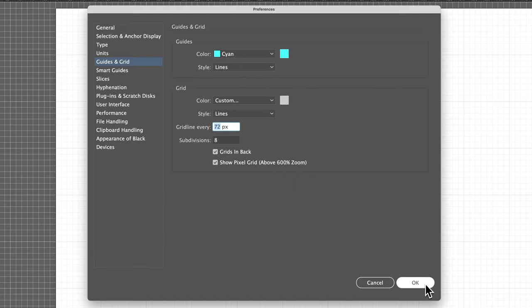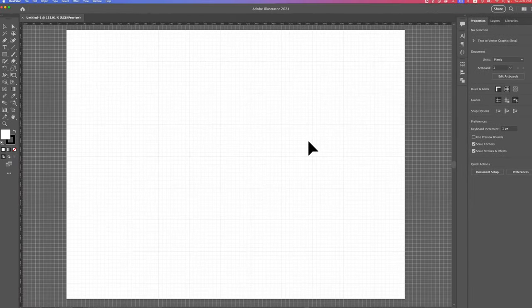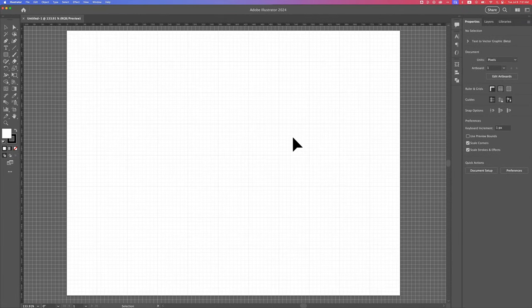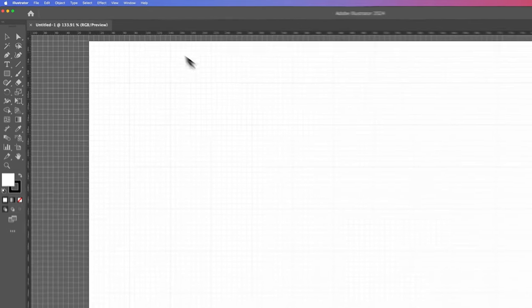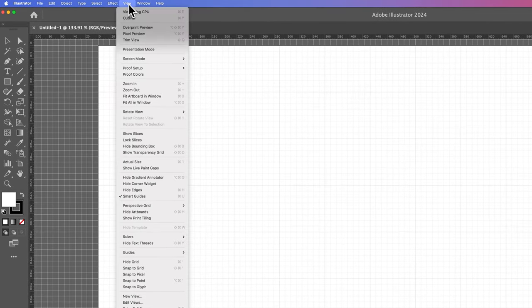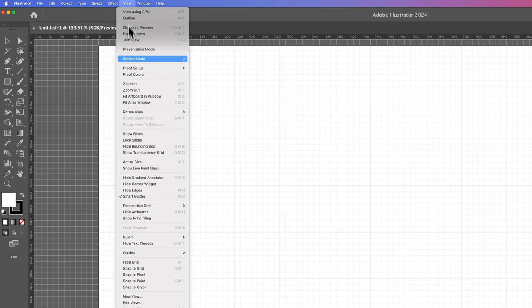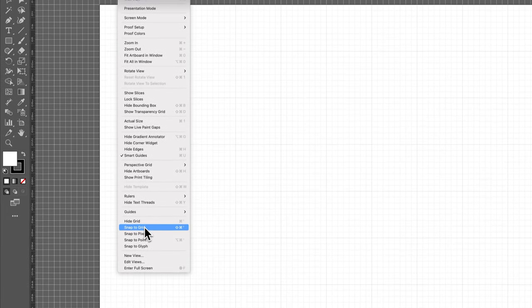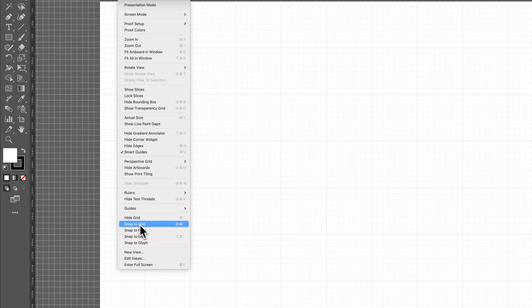One other thing that might be handy, if we hit OK, is when you have this grid out here, you can actually snap to the grid. So if we go up to View, we should find Snap to Grid right here, right below Show Grid actually.